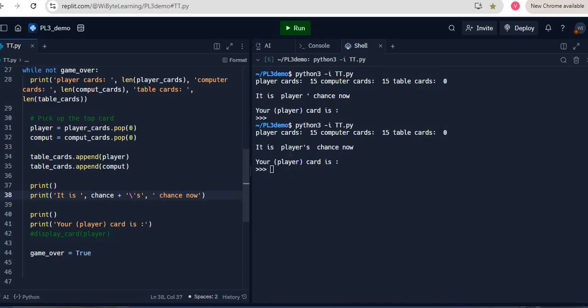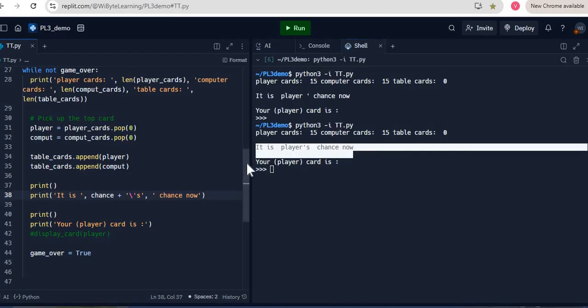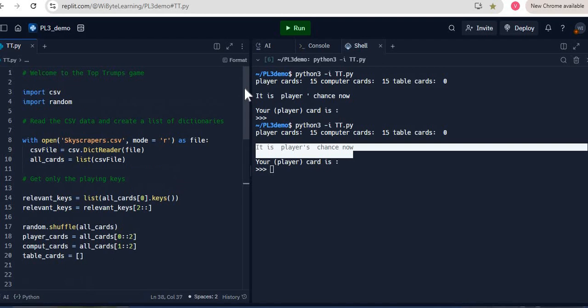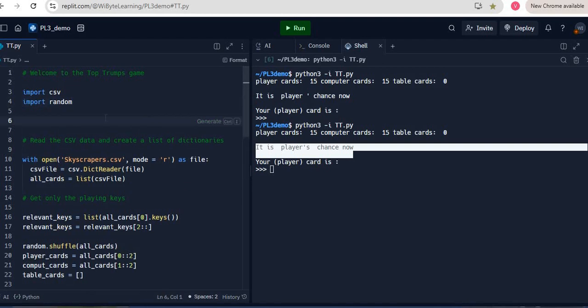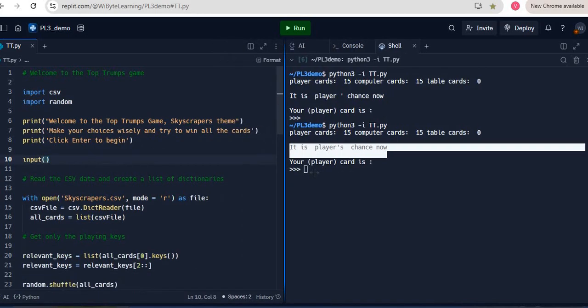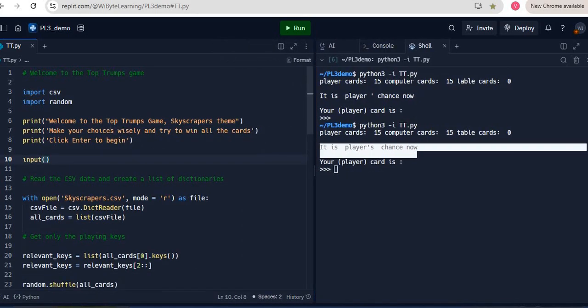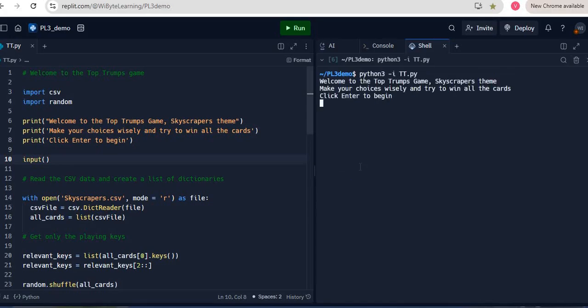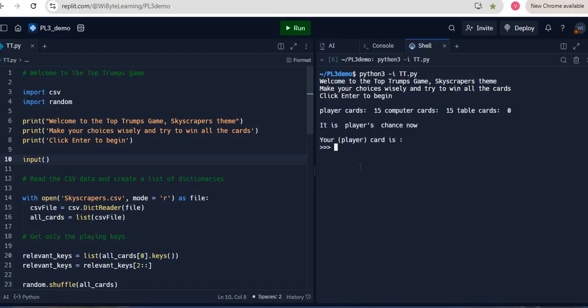But you notice that there is, the game seems to be abruptly starting. Let's fix that by giving some prints in the beginning. So we can give some prints in the beginning. In fact, I'll just copy and paste this from my other project because for the sake of time. Really what I'm trying to say is that look, welcome to the top terms game, skyscrapers theme, make your choices wisely, try to win all the cards, click enter to begin. When I run this piece of code now, it looks much nicer. Because when I do this, so there's some kind of a prelude to this. When I click enter the game loop starts, both players have 15 cards, it's player's chance, and the player card will be displayed next. Now we'll come back and complete this part of the code and go further. But I hope this has been interesting to you.